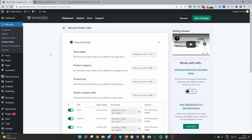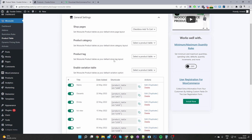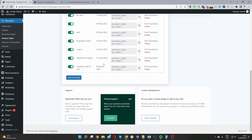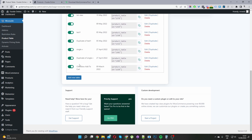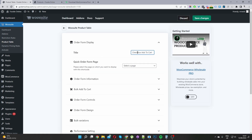The second step is to create our product table. I've already created one so I'm going to edit it. I created this particular table and I'll click Edit. For the title you can name it whatever you want — it's for internal purposes only. I've named mine 'Checkbox Add to Cart' so I know exactly what this product table is for.